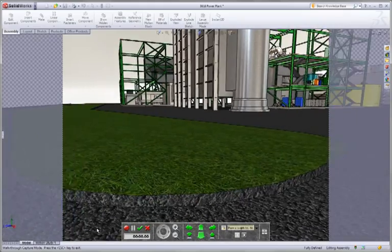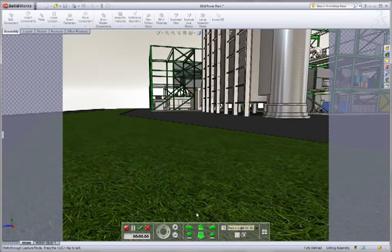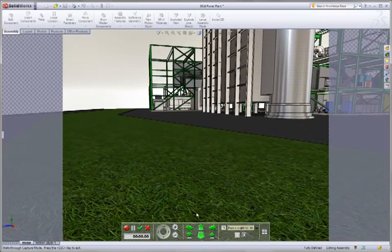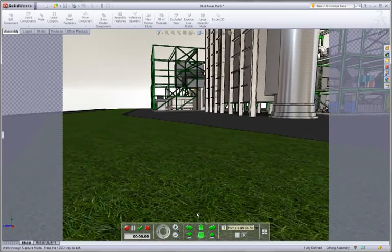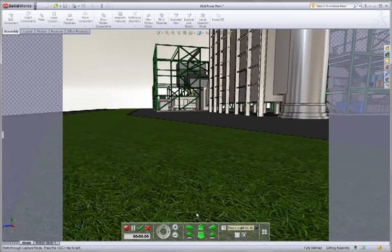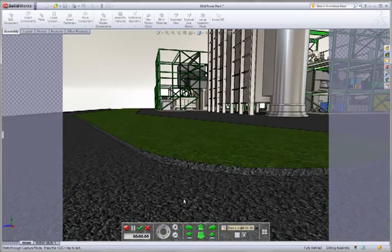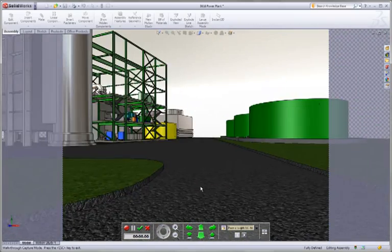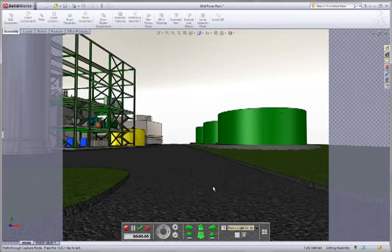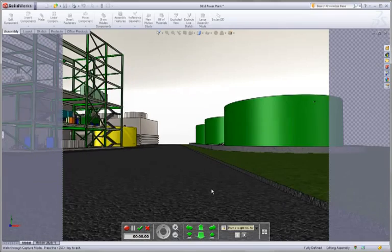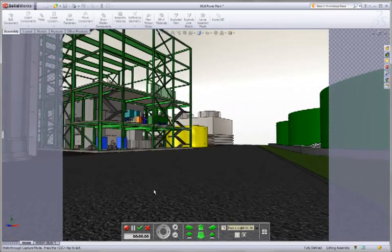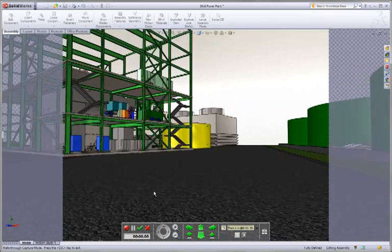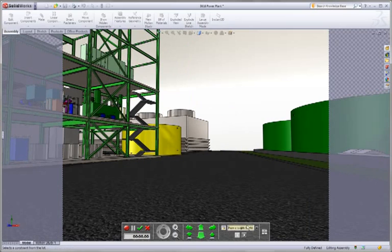One of the things that's really interesting to point out is there's a curb here. As I move forward, my avatar is actually stopped by that curb. So there's collision detection taking place right there. That's really neat and unique. You can walk around through your design and look at anything that you want to in here.